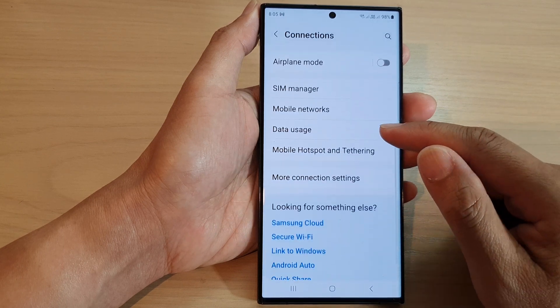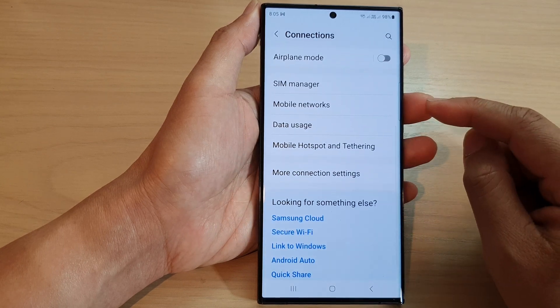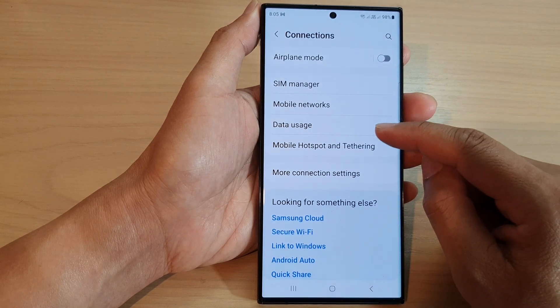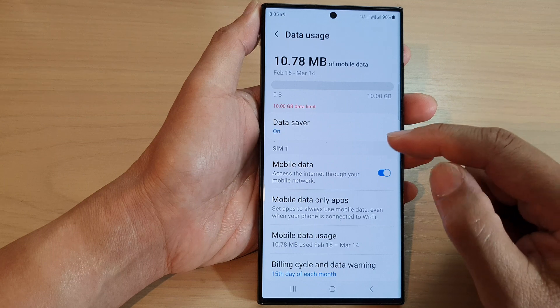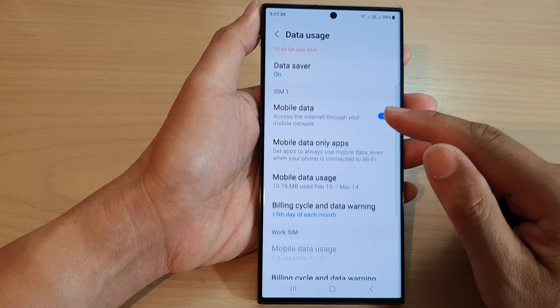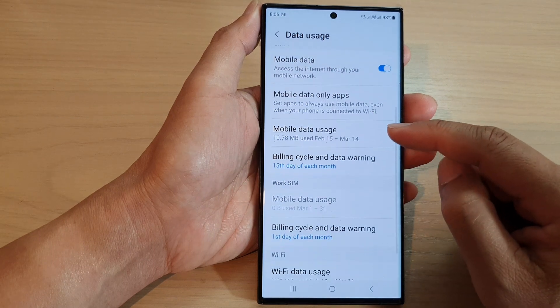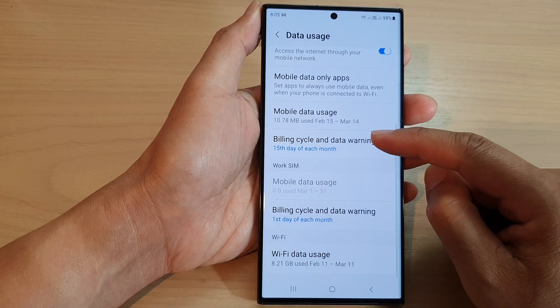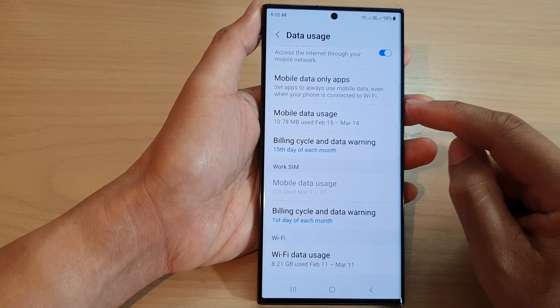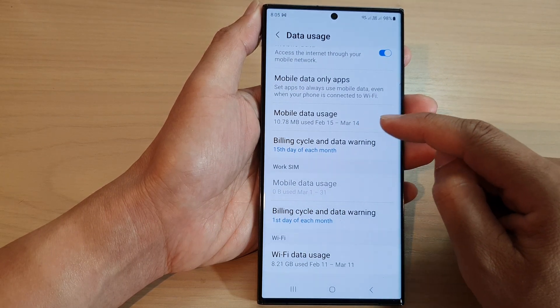Next, go down and tap on data usage. Then go down and tap on mobile data usage.